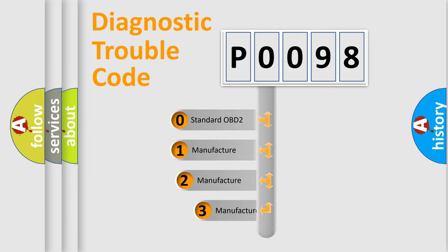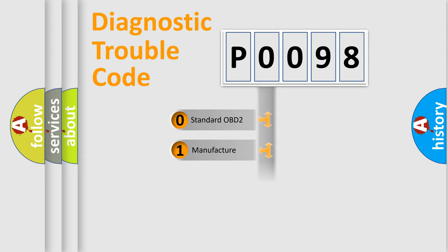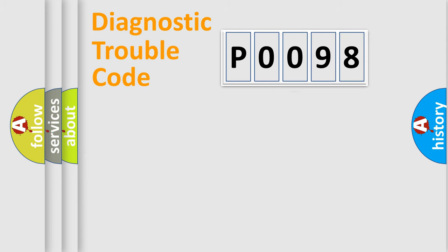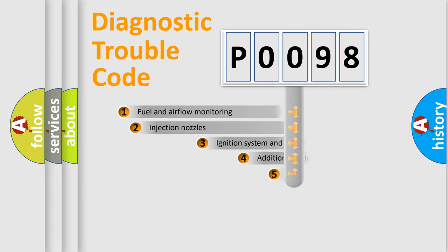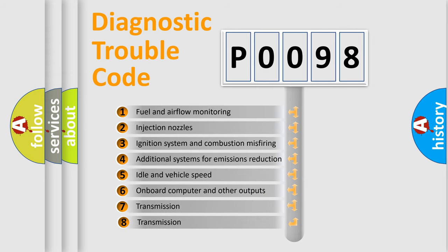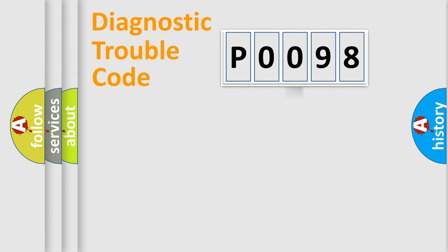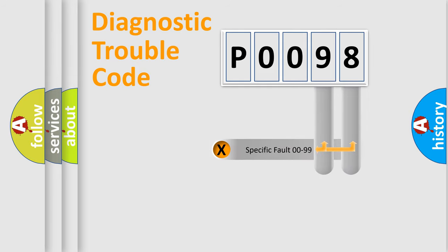If the second character is expressed as zero, it is a standardized error. In the case of numbers 1, 2, 3, it is a car-specific error. The third character specifies a subset of errors. The distribution shown is valid only for the standardized DTC code. Only the last two characters define the specific fault of the group.